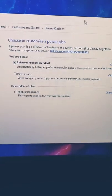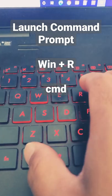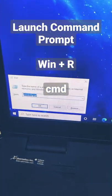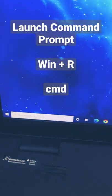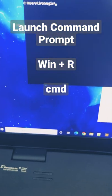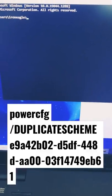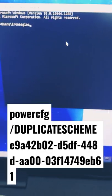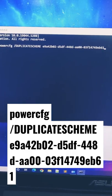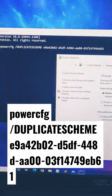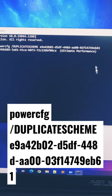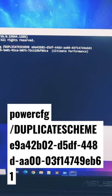You have to enable it using a command prompt. Press Windows R again and type CMD to launch your command prompt. On your command prompt, enter the following command — I'll leave the command in the description below — and this will enable the additional option. Hit enter and ultimate performance will be enabled.